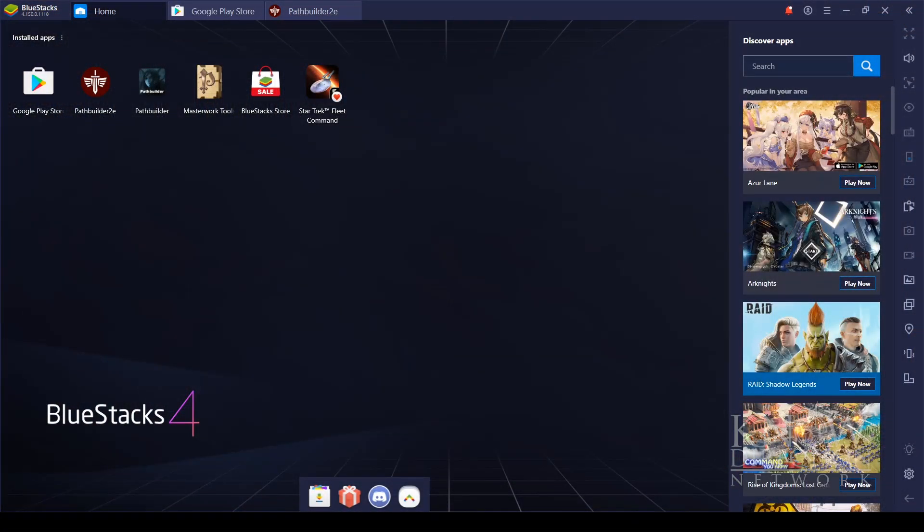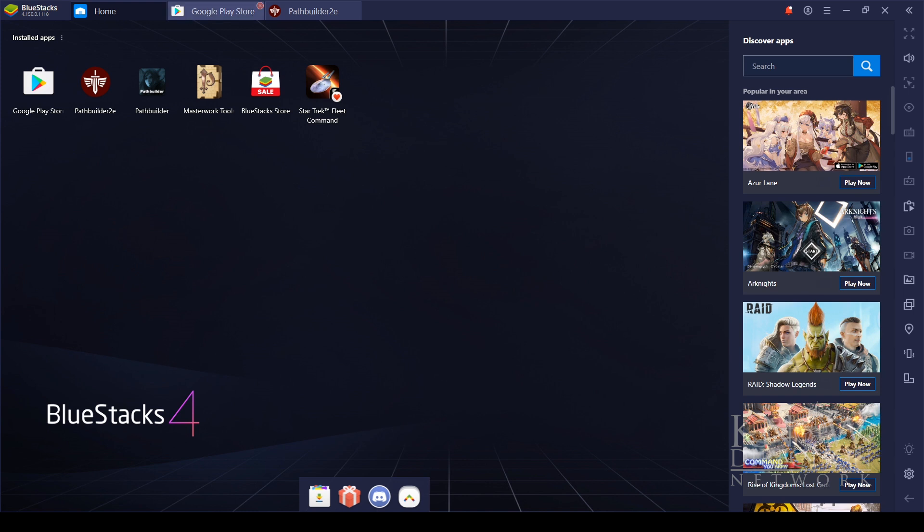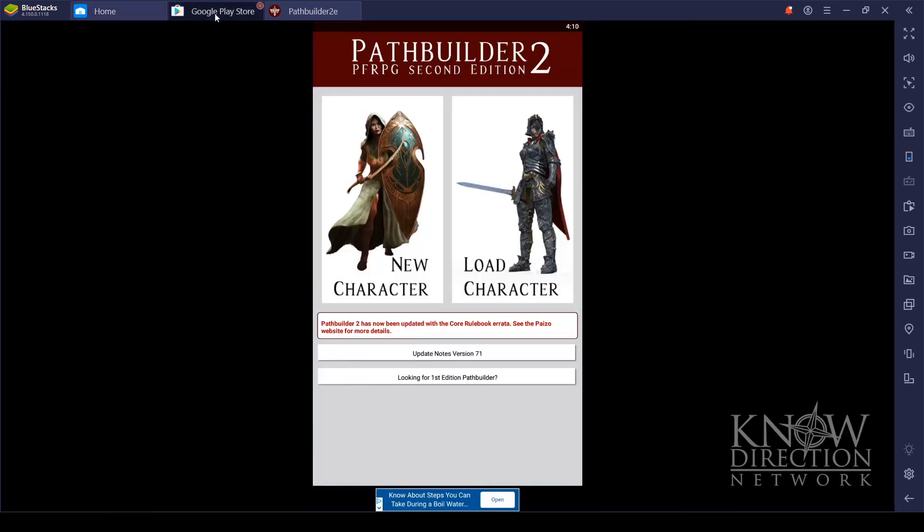To get Path Builder, all you have to do is go to the Google Play Store on your Android device, and if you don't have an Android device, you can actually use Path Builder on your PC by downloading an Android emulator. My favorite emulator is the one you're seeing here, which is BlueStacks. So once you have either your Android device or your Android emulator, just go to the Play Store and search for Path Builder 2e by David Wilson, Red Razors, and you can just install it from here.